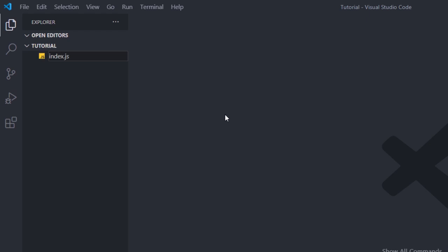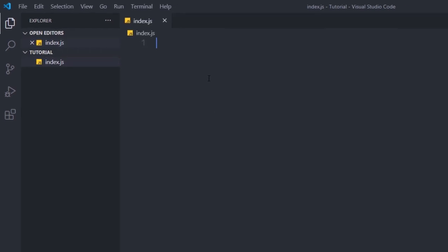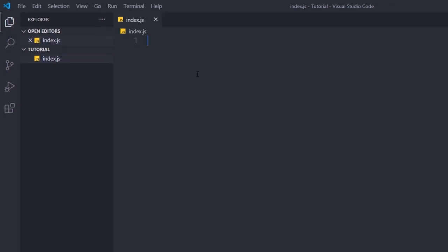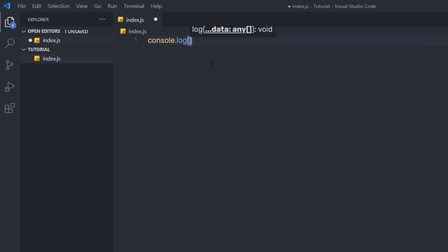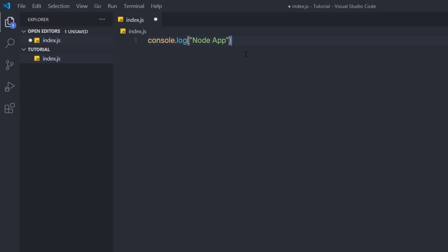Since Node is not a language but a runtime to execute JavaScript, you use the .js extension. Node provides a console module which offers useful ways to interact with the command line. The most basic and commonly used method is console.log, which prints the string you pass to it. So I'm going to type console.log('Node app'), save the changes with Ctrl+S, and now I want to execute this file in Node.